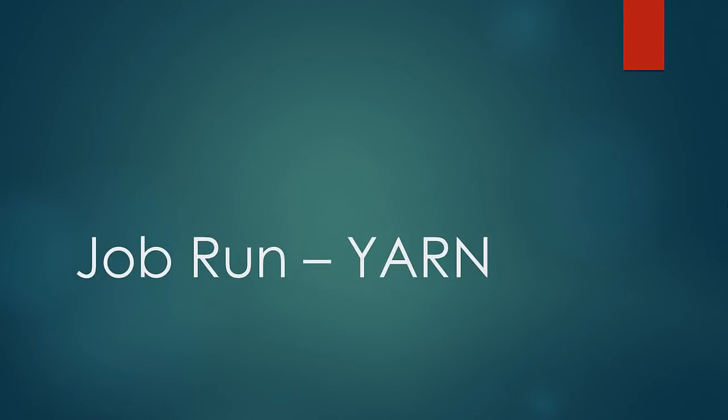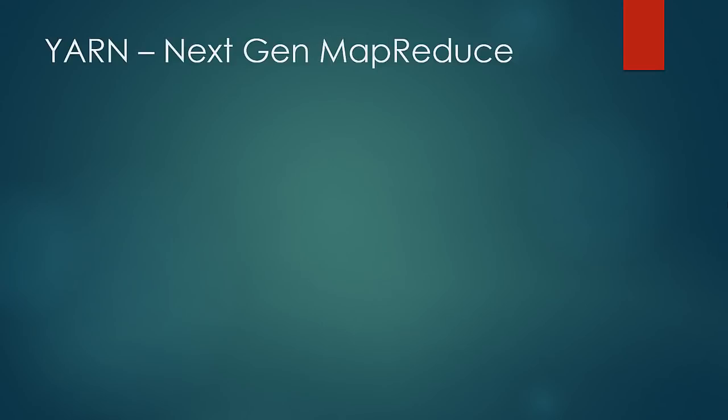Welcome to a new lesson. In this lesson, we'll learn why there is a need of a new MapReduce framework and how the job is carried out in YARN.